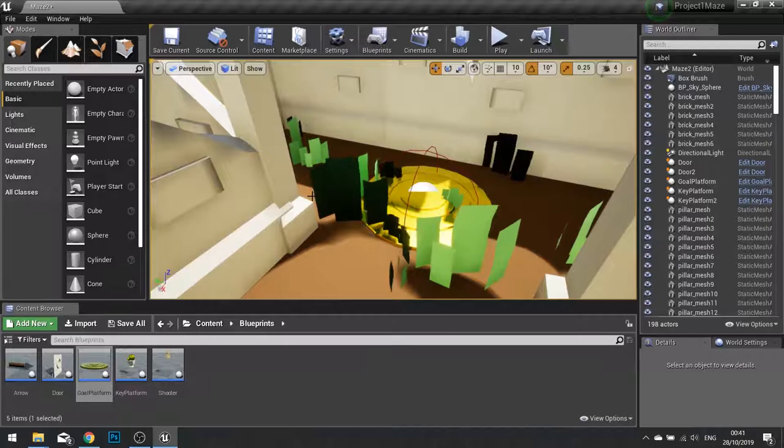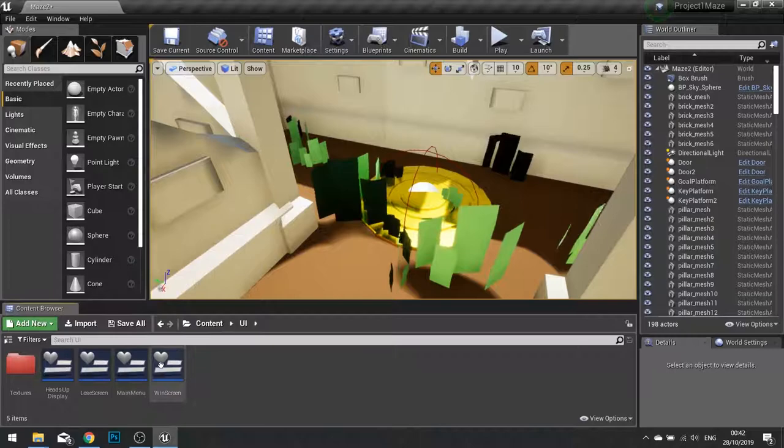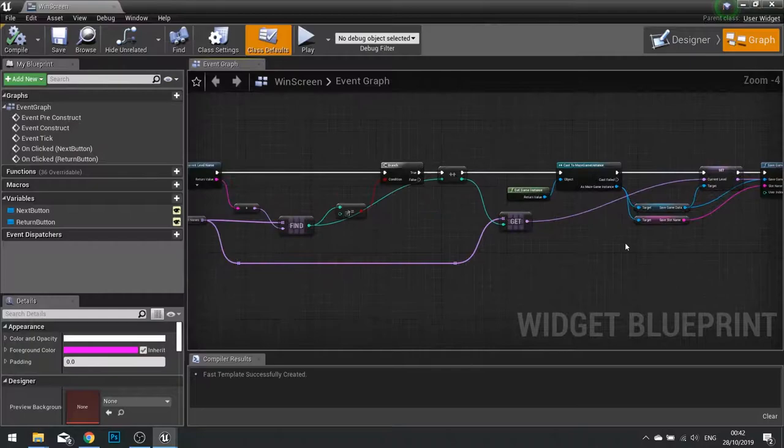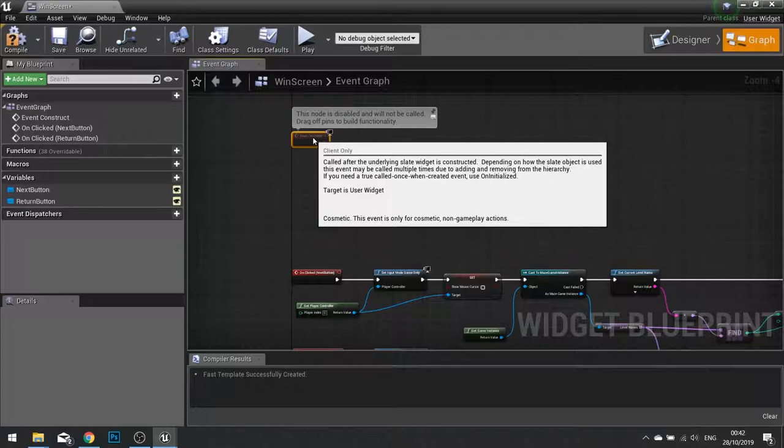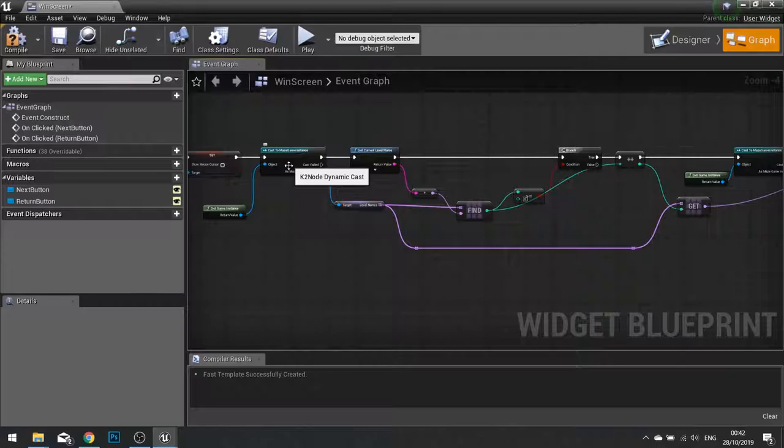To accomplish that we're going to go into our win screen UI and go to our graph. So on the next button what we're going to do is on the construct rather we are going to investigate whether or not we are on the last level. So this is sort of similar code we've done here where we've got the maze game instance, look at the level names and find where we are currently in that list.